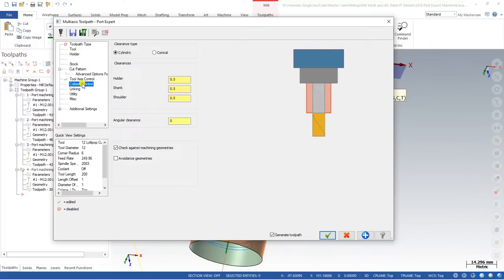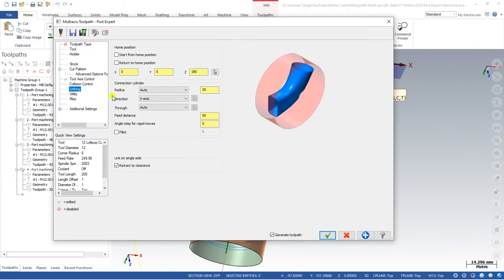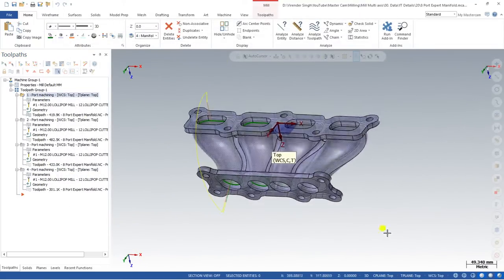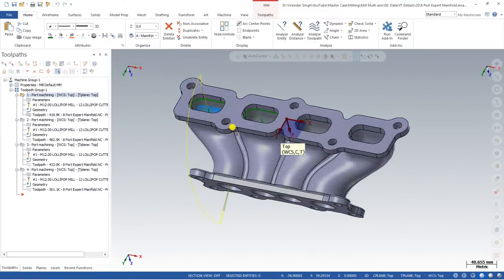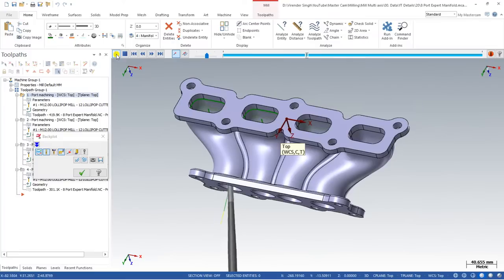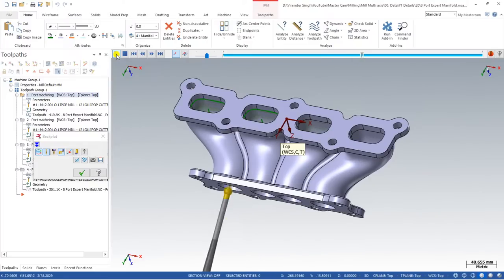This is basically the collision control portion — some easy parameters are available here. Sometimes for holder, shank, and shoulder, when you come to the linking parameters, the entire code should automatically detect the linking and create all remaining things. That is basically the Port Expert toolpath for this part. I hope you guys understand each and every single parameter of Port Expert. If you have any questions or doubts, please ask in the comment section. Keep learning, keep growing — see you in the next video.